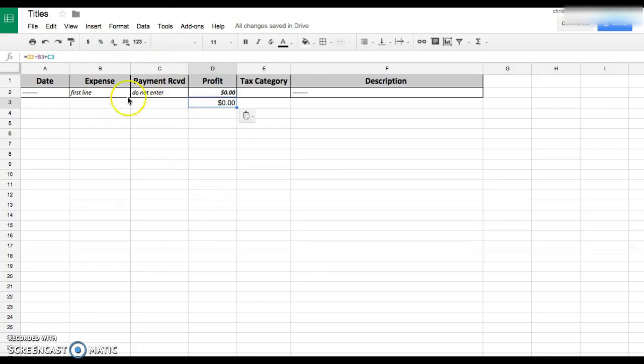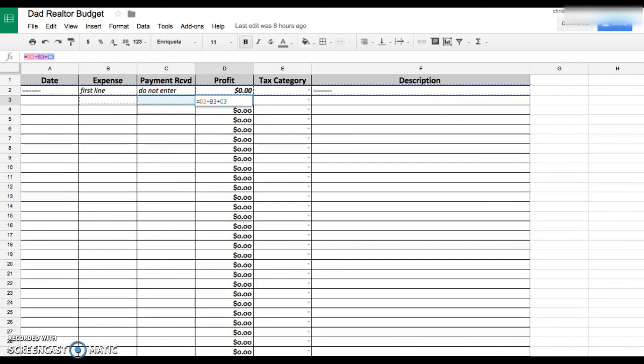That's going to give you your running total. So it's your profit minus your expense plus your payments received.